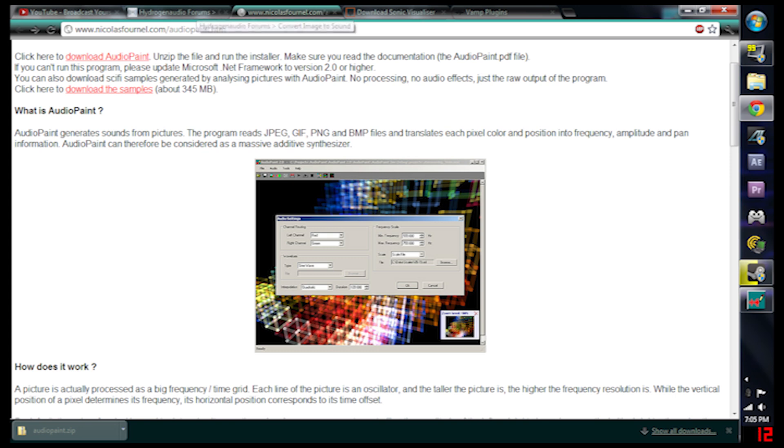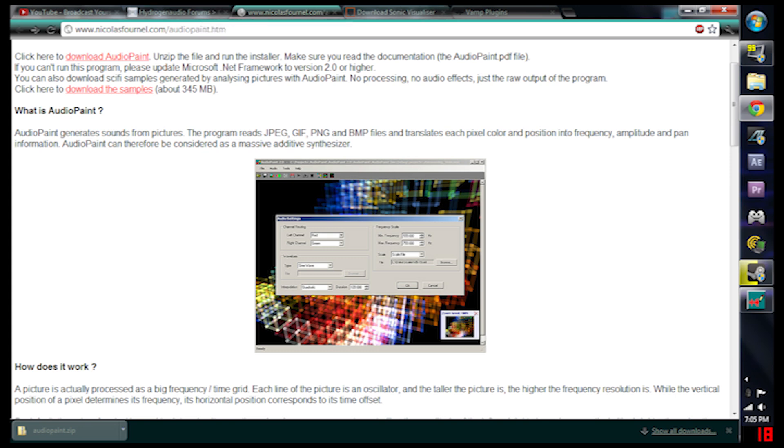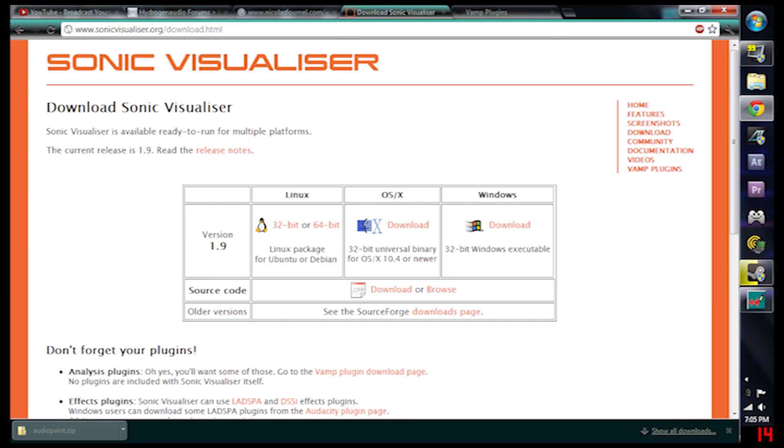The second thing you need, well you don't really need it but it's kind of cool to have, is called Sonic Visualizer. When you play the sound through this you'll be able to see most of the picture depending on what the picture is. Some pictures don't come out as clear as others but words come out nice.